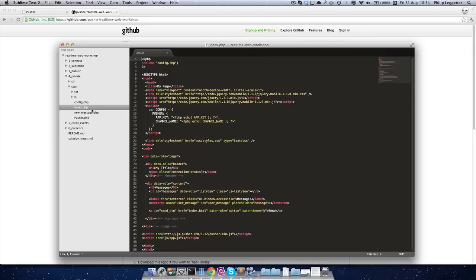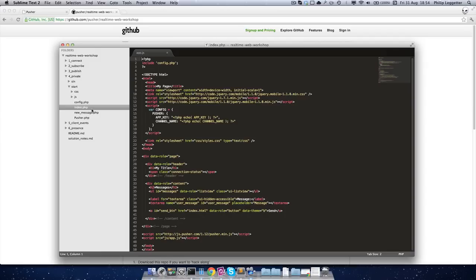Okay, so as I said, the point of private channels is to restrict access to who can subscribe to a channel. So this can be really useful if we're having a one-to-one chat or we want to restrict who can access status updates from a particular user. So let's have a quick look at the documentation.